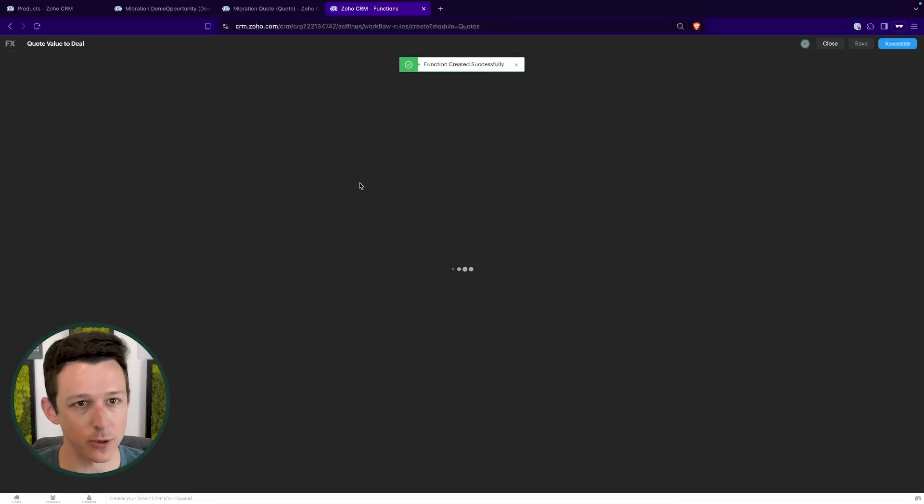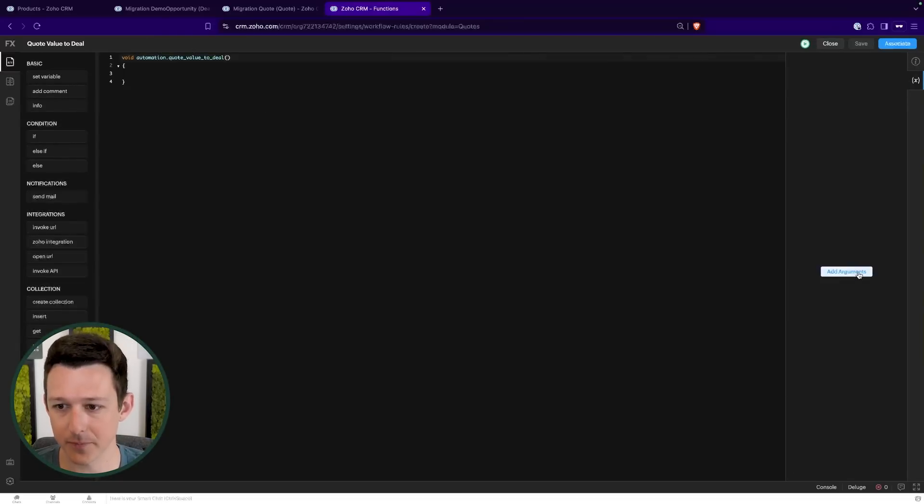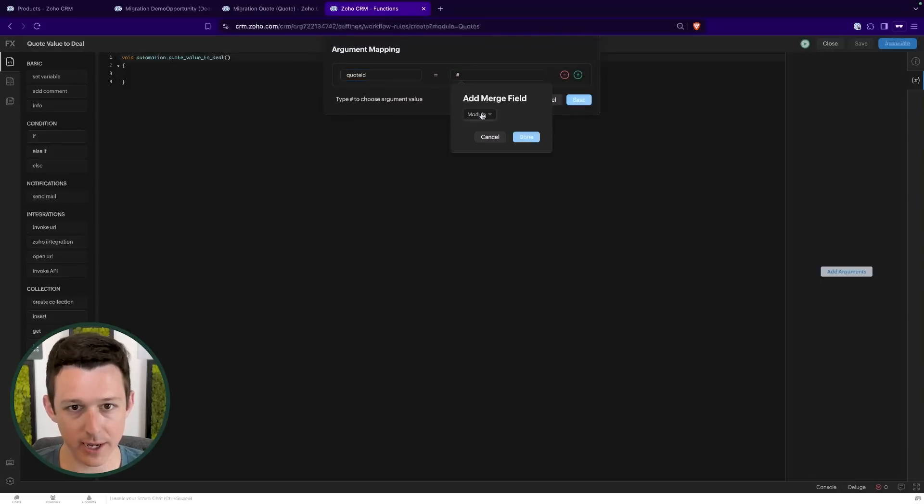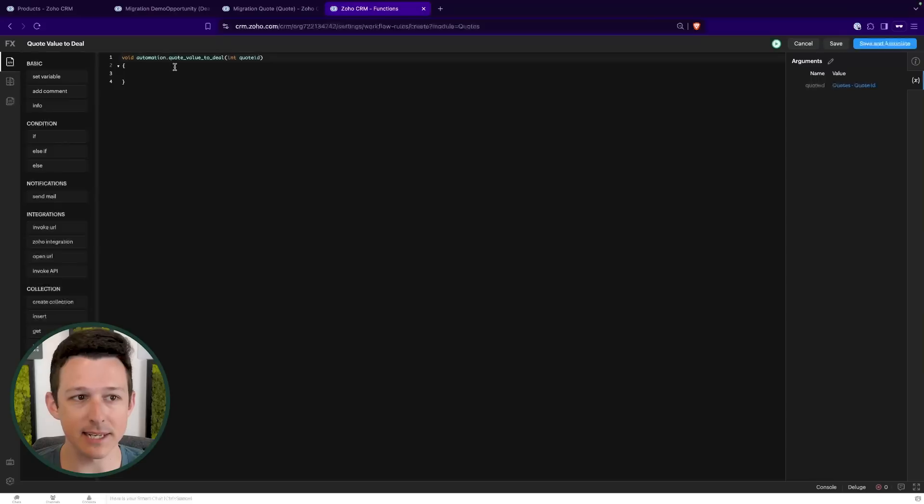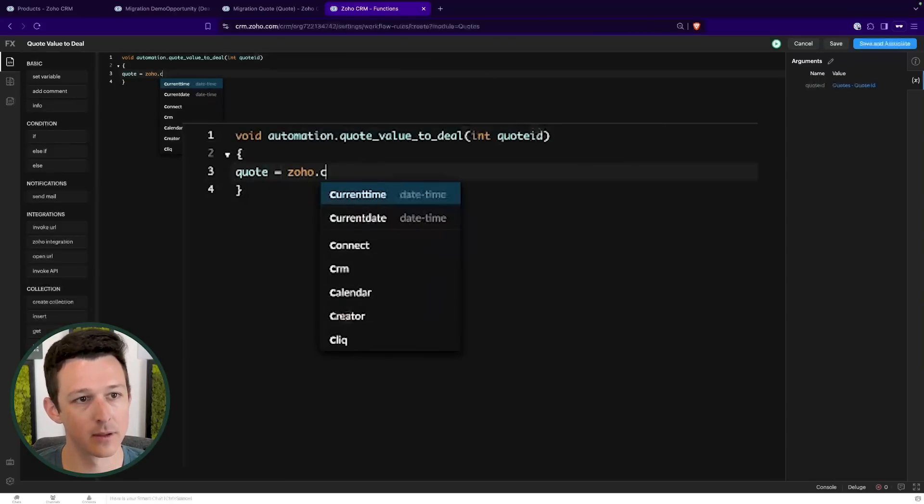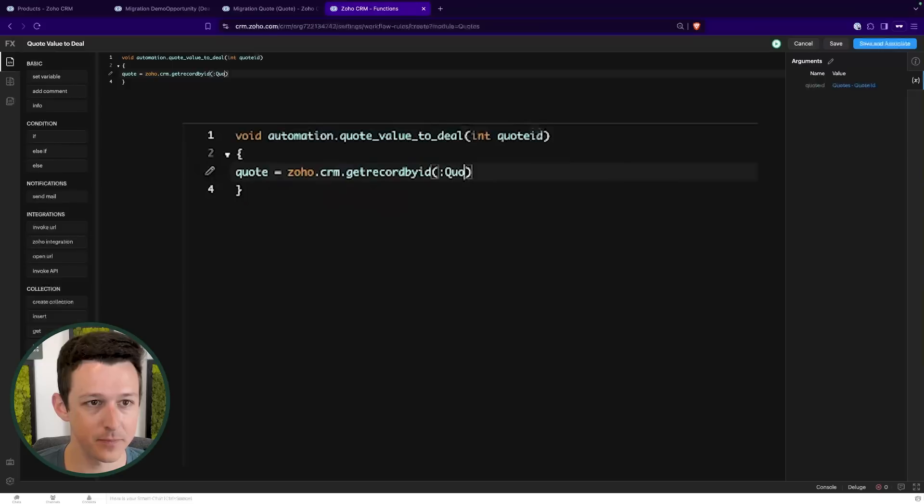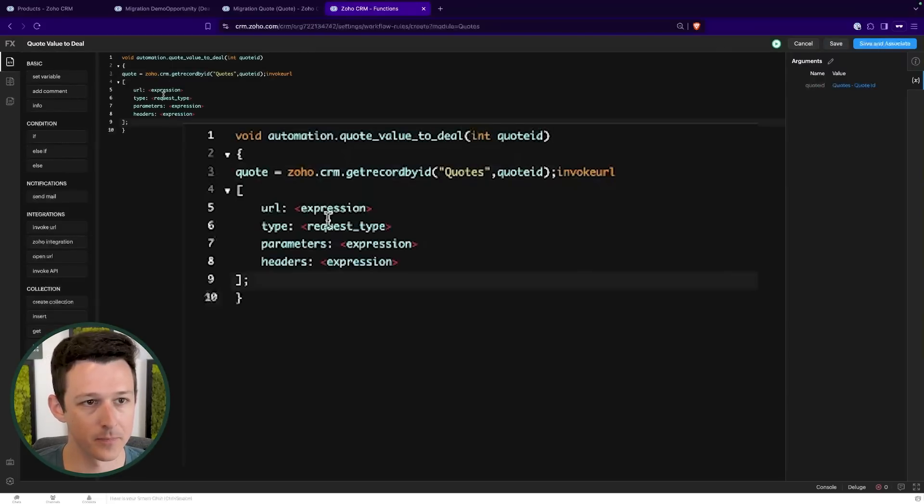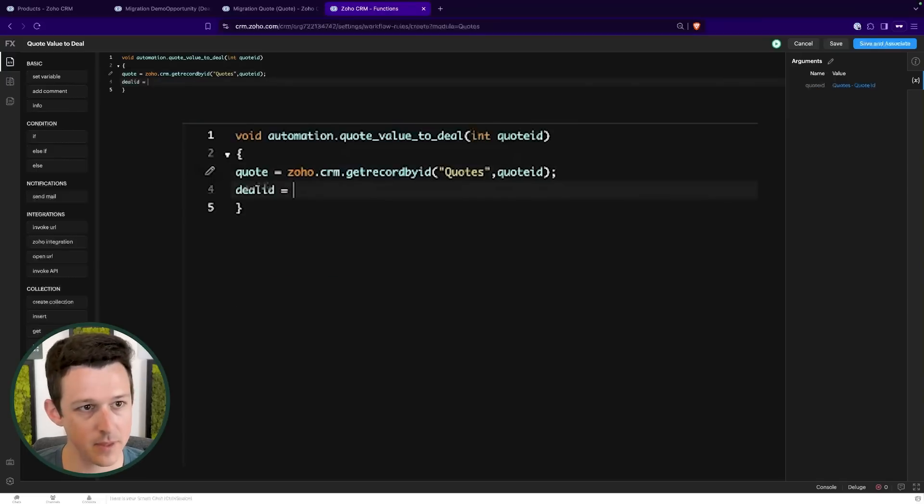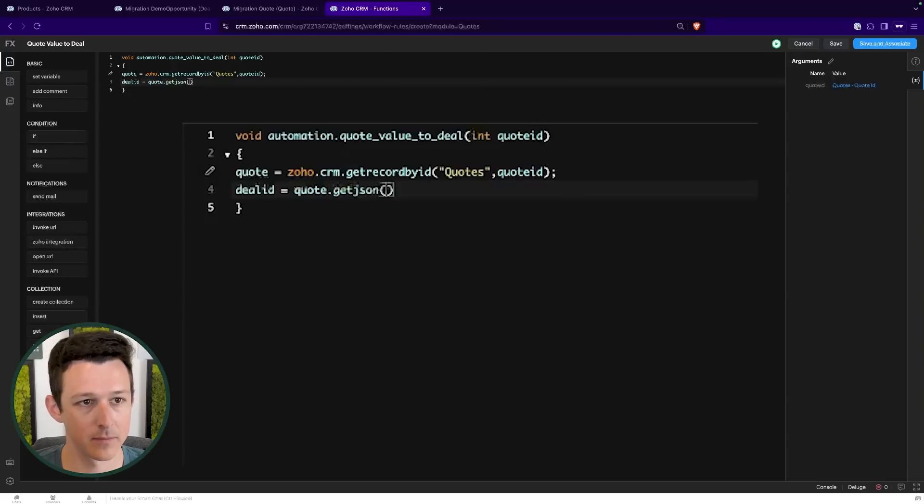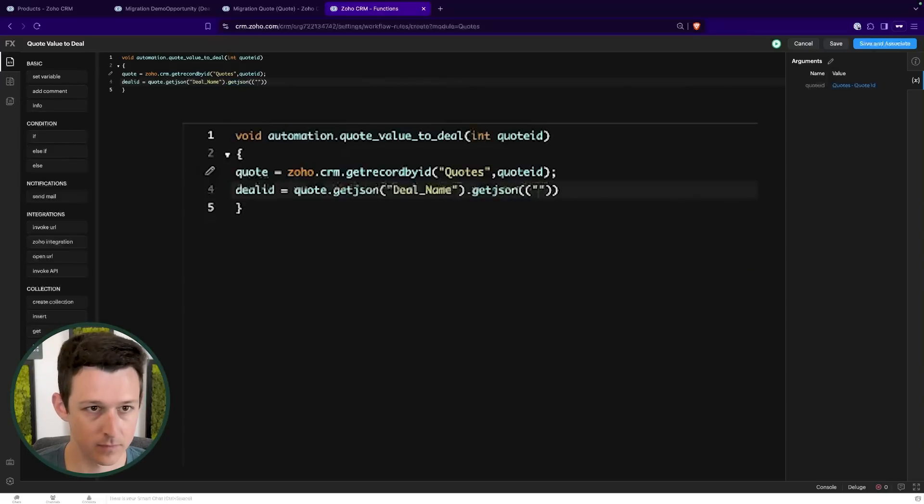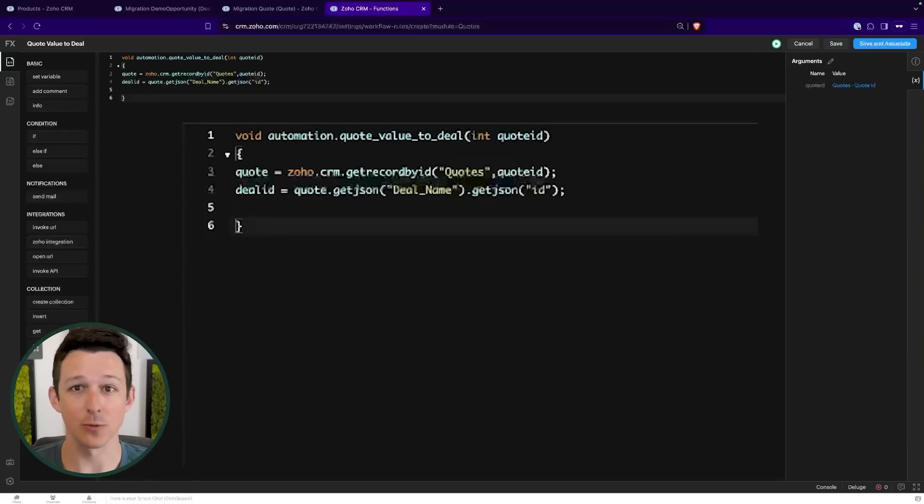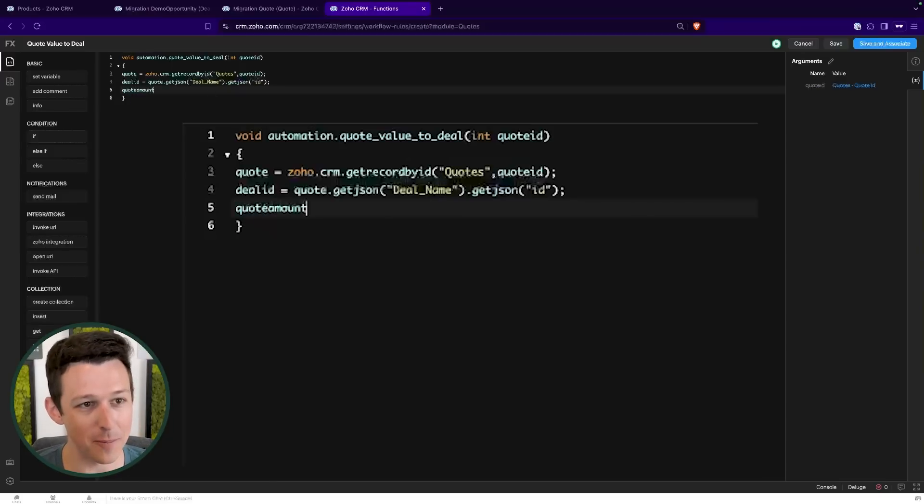In this function, what we're going to do is essentially define over on the right our argument. We're going to click add arguments. We'll call this our quote ID. This is just that ID of the quote itself. Now, using that ID, we'll get all the data about the quote. A little autofill got ahead of me there. Now we'll get the related deal ID from that data.